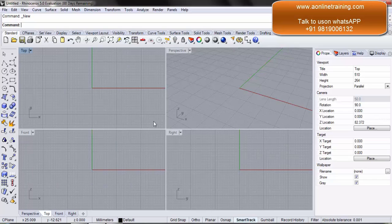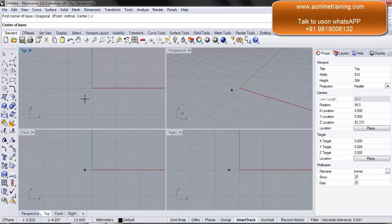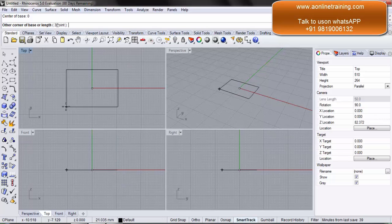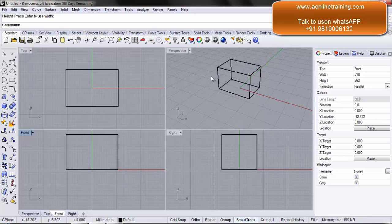In this video you will learn about the viewport layout. We need to create an object first on the screen, so let's create a box. The top view is active. I want to start from the center — the center of the base is 0. I create the base, drag vertically up, and create the box.